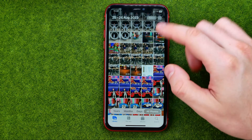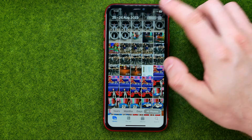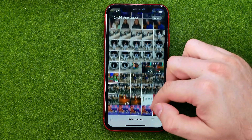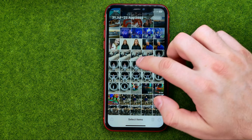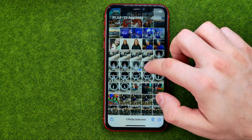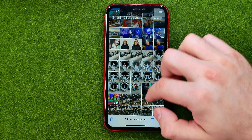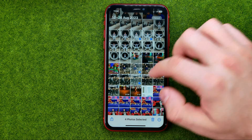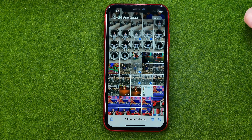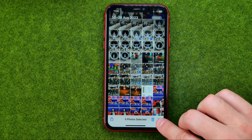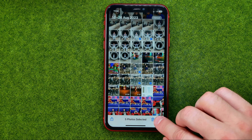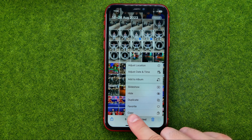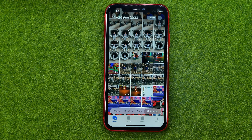Tap Select and select all the photos you would like to convert. Once that is done, tap the three dots icon and then tap Copy. That will copy those images to the clipboard.